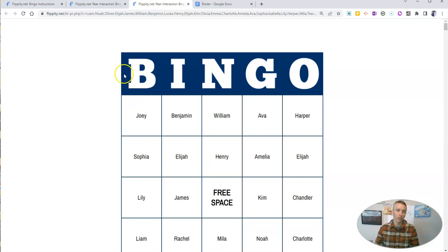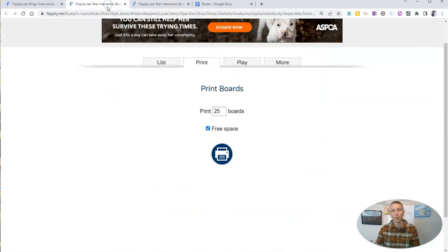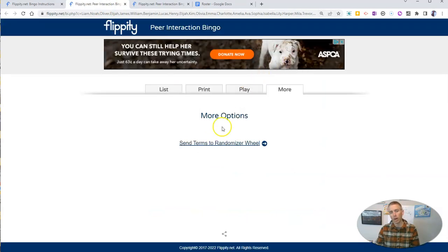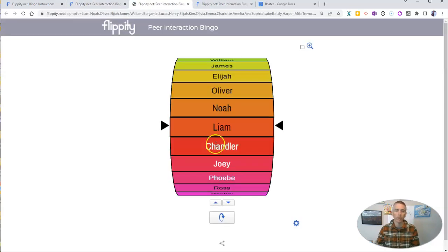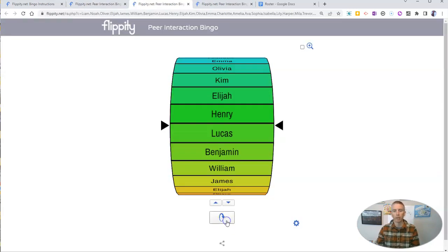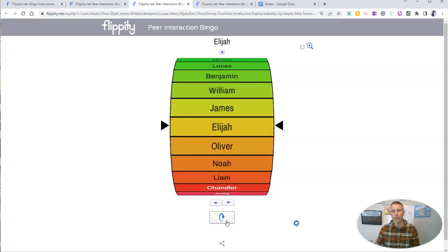But I promised you the ability to also turn this into a random name generator. Right here, I can go to the more option and send terms to the randomizer wheel, and then we can spin it to have a name randomly selected from our class roster.